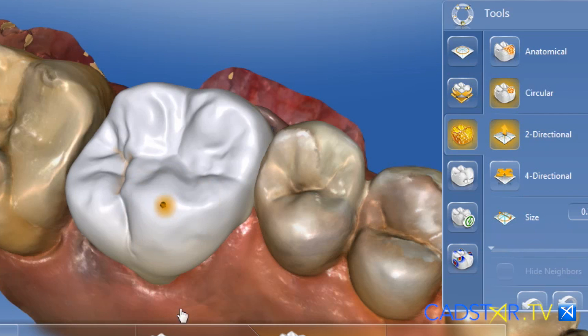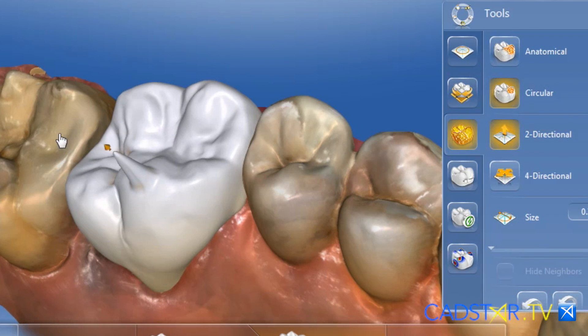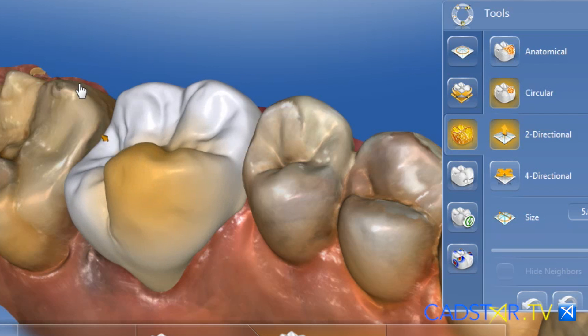You love them both. My favorite, though, is the circular shape tool — the two-directional circular shape tool. I have the ability to use a paintbrush size, either large or small, and move wax around without losing the morphology. The beautiful morphology provided by the CEREC software — I want to retain that. I don't want to smooth it away.